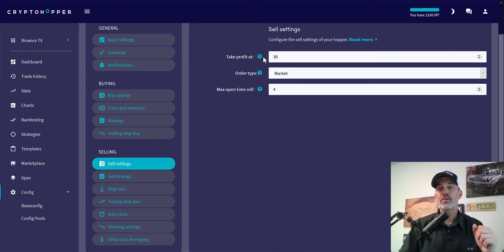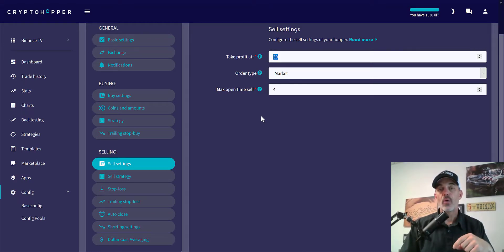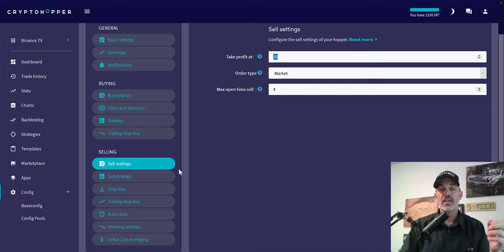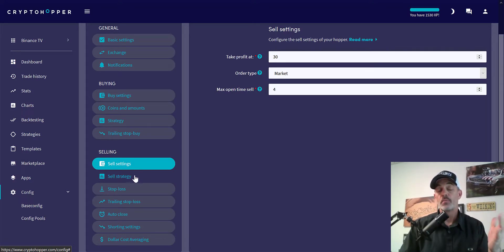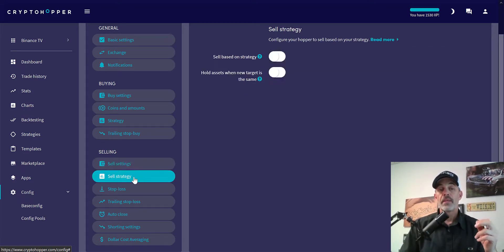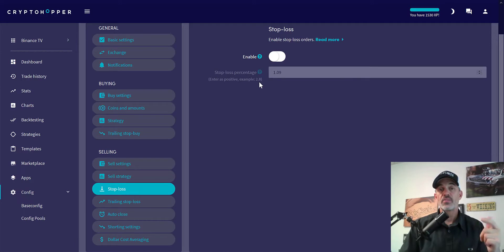For sell settings, I'll take profit if we reach 30 percent. Otherwise, the only other time it would take profit is when the conversion line starts to move back down below the baseline. We will take profit at 30 percent if it goes that high — and in backtesting there was actually one trade that cashed in for over 30 percent, so it is possible. For sell strategy, I'm selling based on the signal from TradingView.